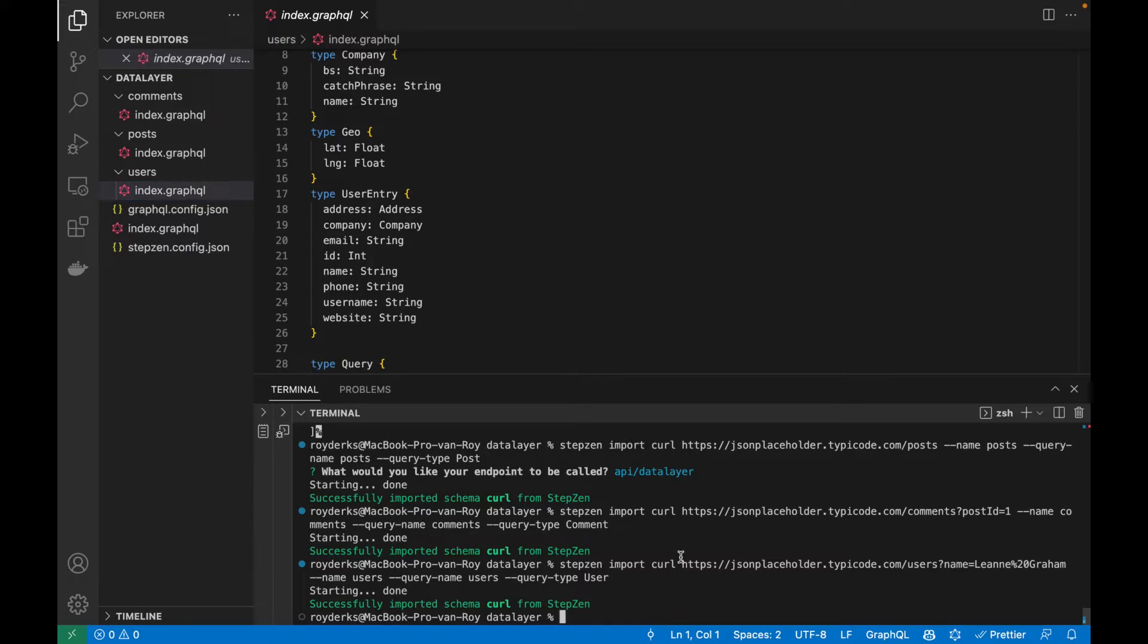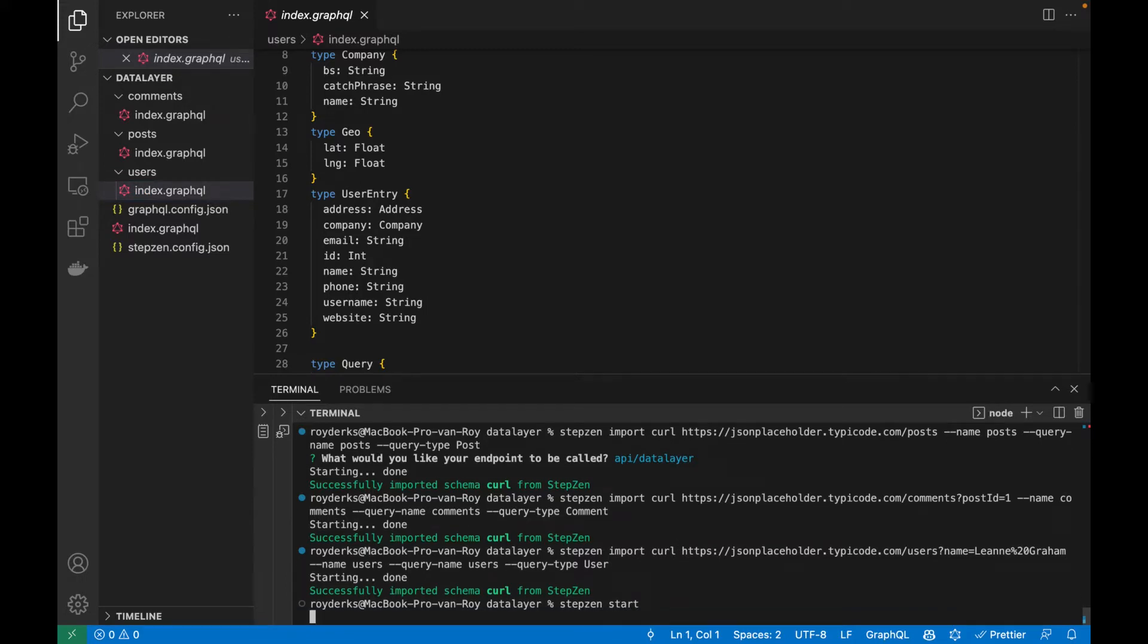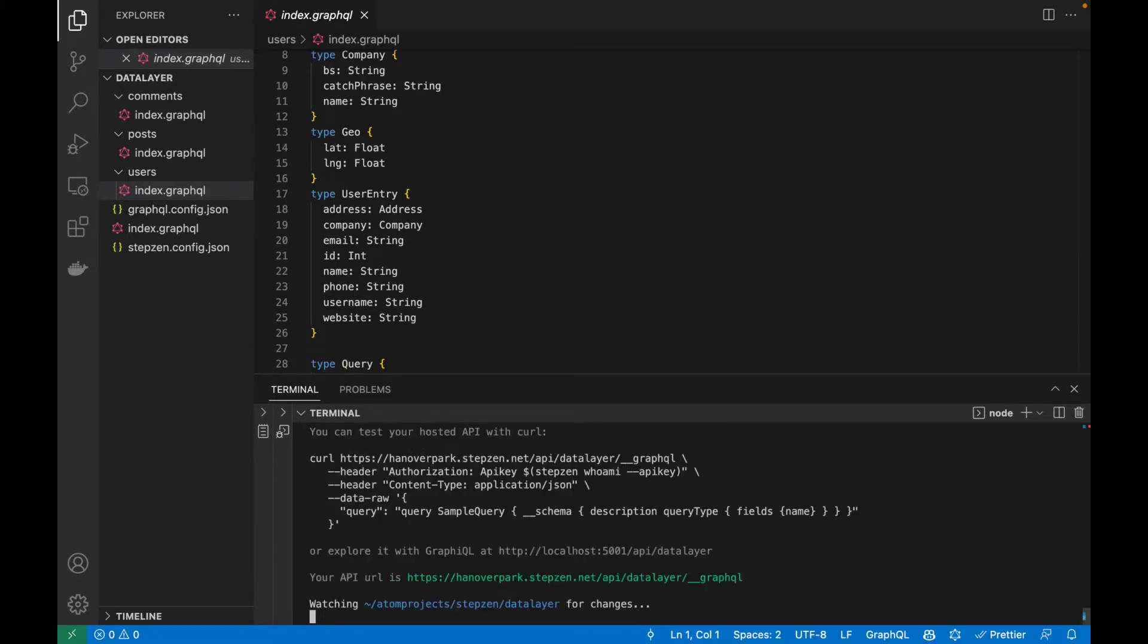The only thing I need to do now to deploy this API is running Stepsen start. And this will deploy my GraphQL API to Stepsen's cloud. Of course, you could also choose to upload it to a private cloud or maybe inside your own co-location center.